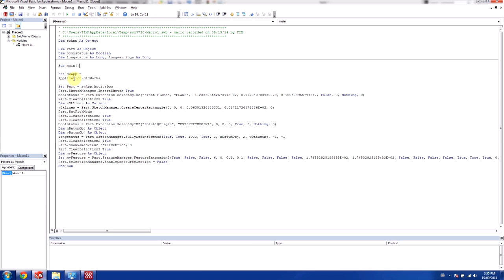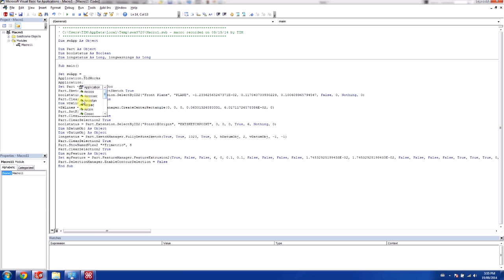So currently when you see application.solidworks, if I type application.solidworks, you'll see that this list comes up. This is called IntelliSense. And this IntelliSense is what allows us to find functions very easily.